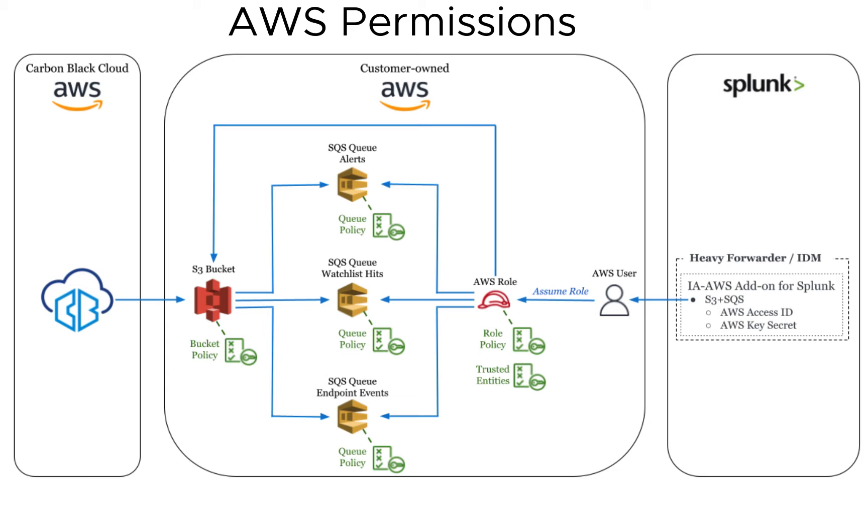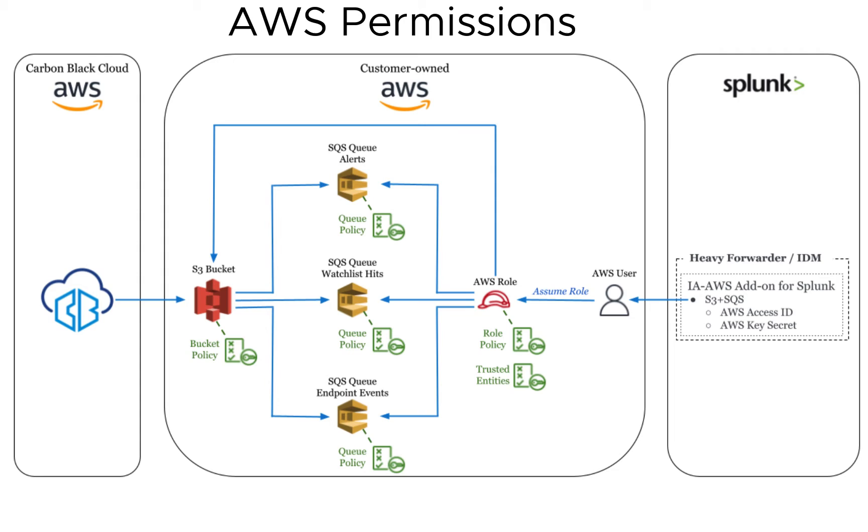Let's also talk through AWS permissions. There's a lot to unpack here, but it really boils down to three policies. As soon as we wrap up permissions, you'll see all of this implemented in the demo.